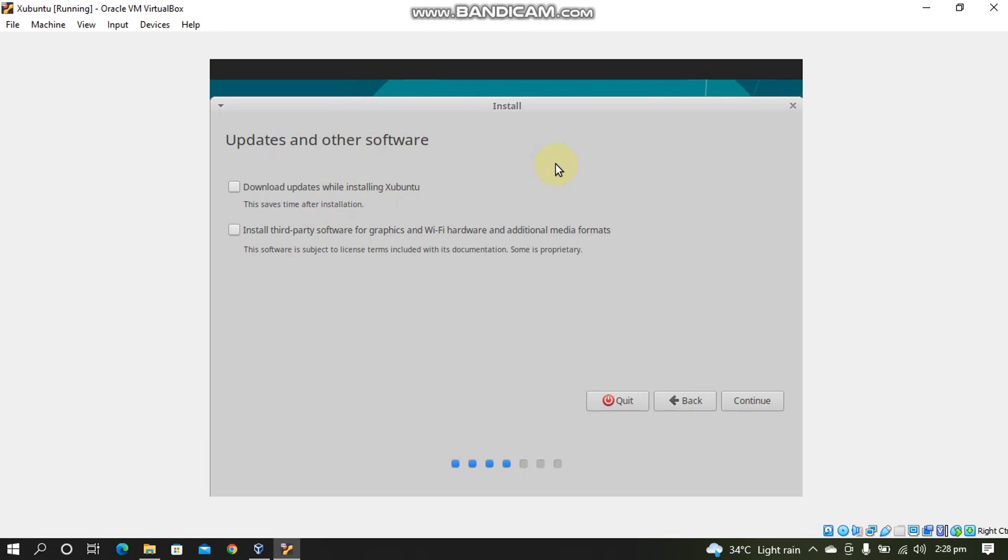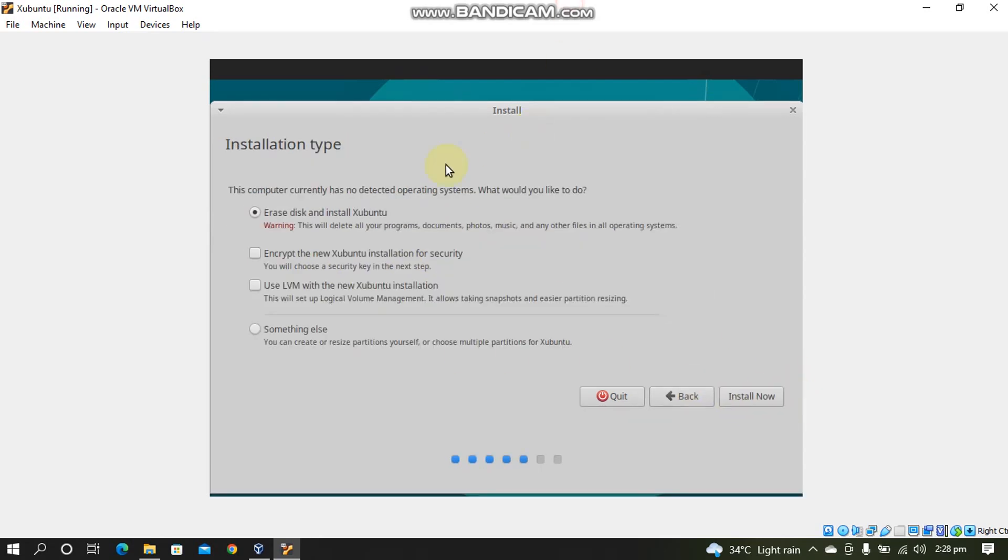You can uncheck this Download updates while installing Ubuntu. This will speed up the installation. You can update your software later. I will choose Install third-party software for graphics and Wi-Fi hardware. Now click Continue. Now choose Erase disk and install Ubuntu. Click Install Now. Click Continue.